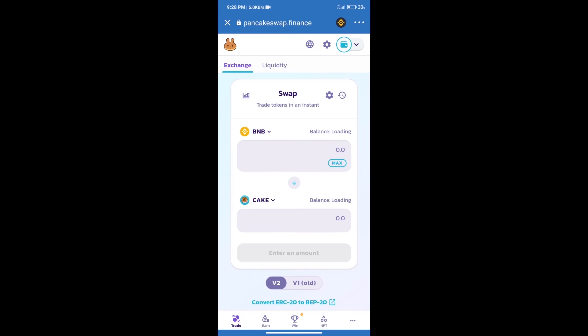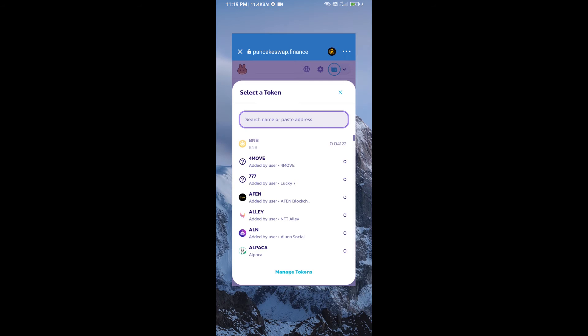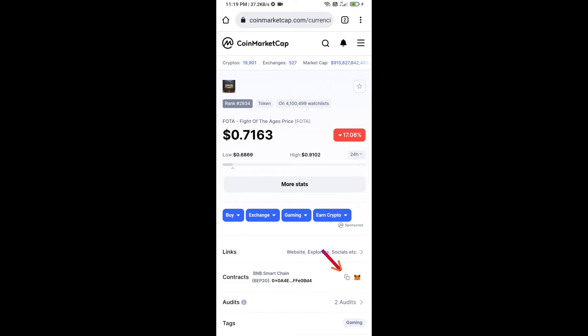Trust Wallet has been successfully connected. After that, click on CAKE. Here we will enter FIGHTOFFIS token smart address. We will open FIGHTOFFIS token on CoinMarketCap.